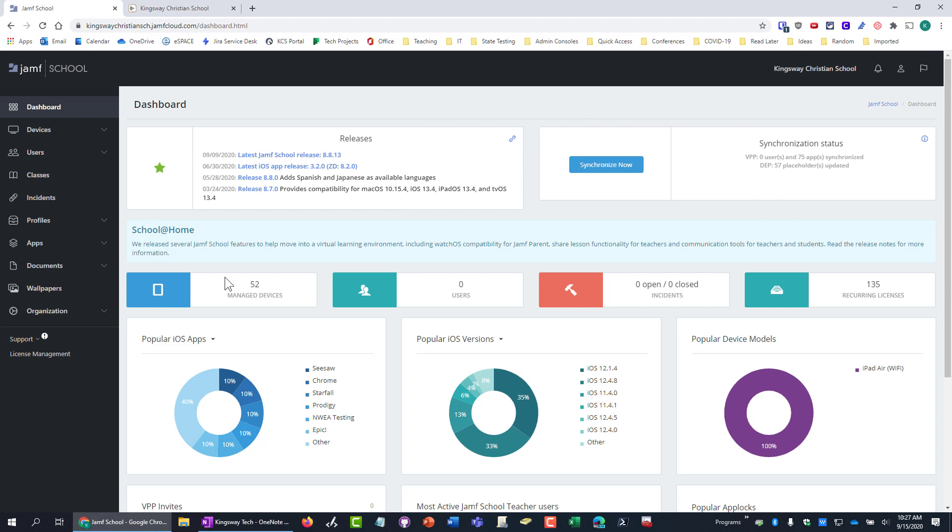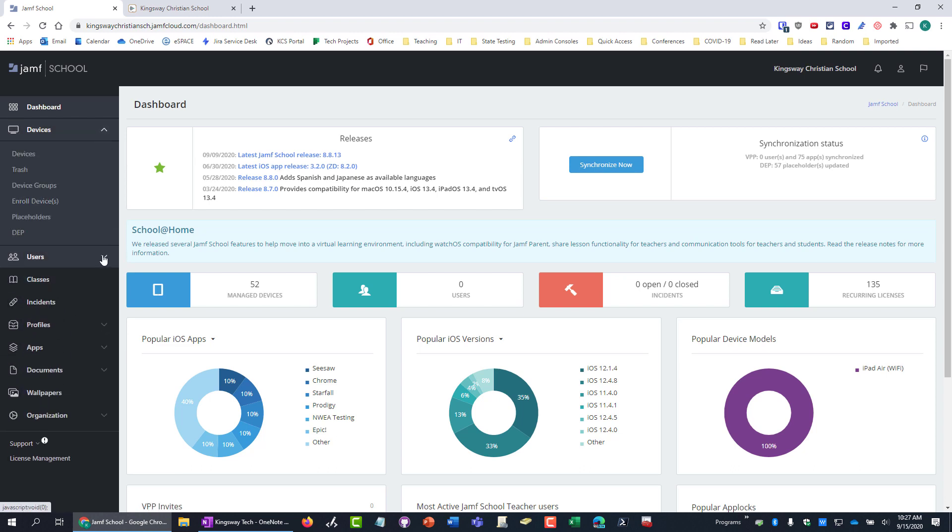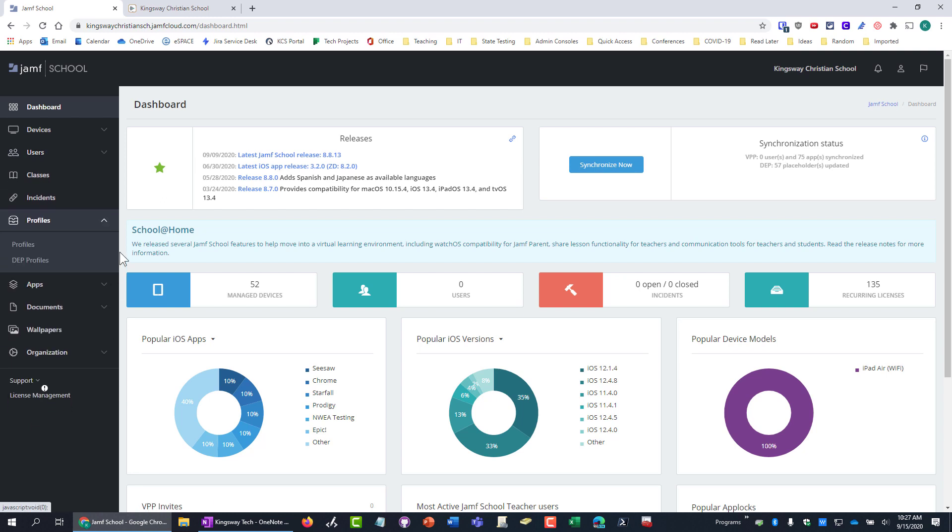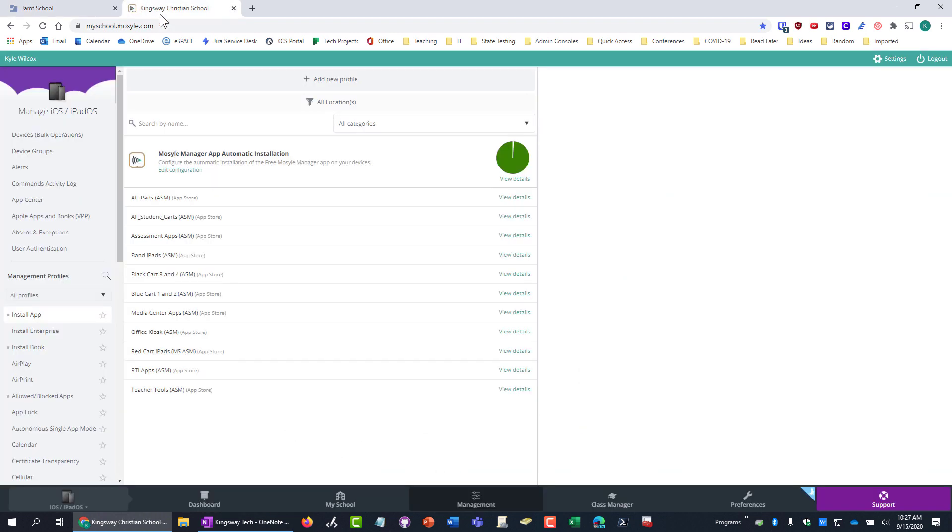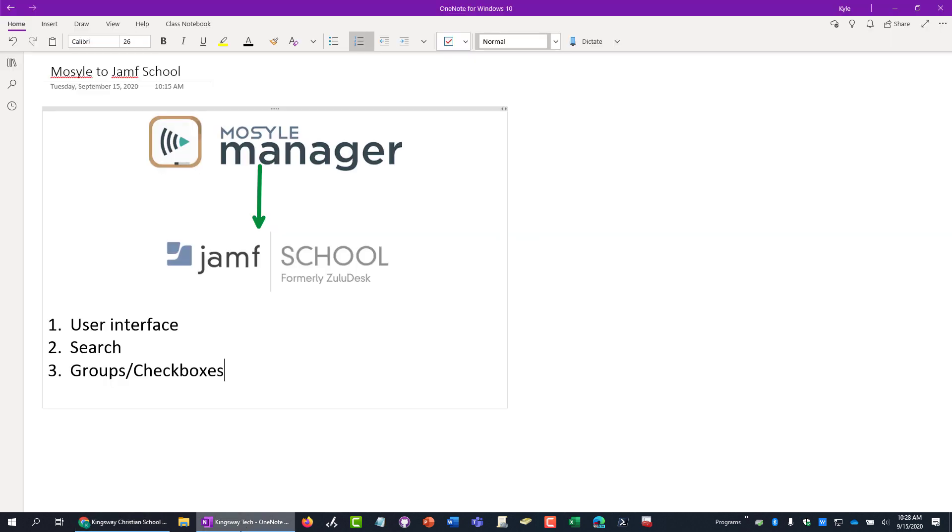Whereas with Jamf, you log in, you get your dashboard, which is kind of the same thing. But everything that you need is over here on the left. And that was just a cleaner look for me to be able to figure out where things go. So, another thing is, let's take a look at this here.